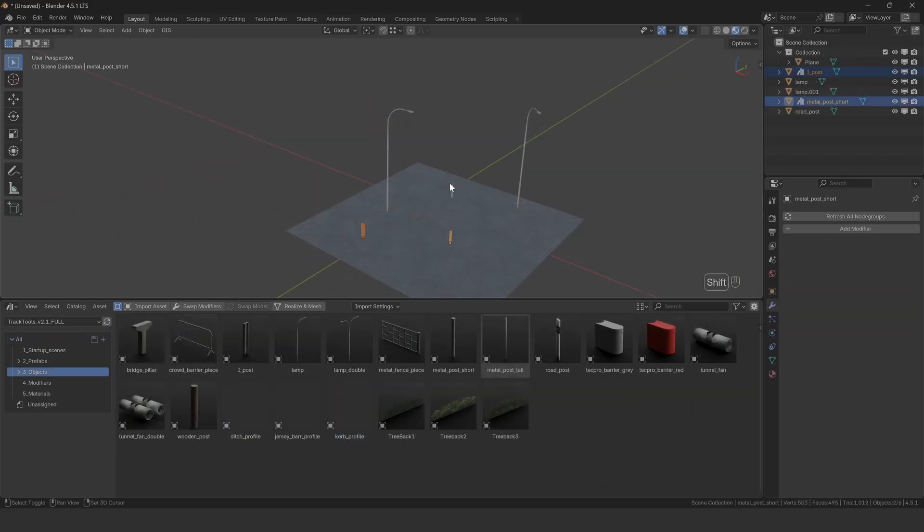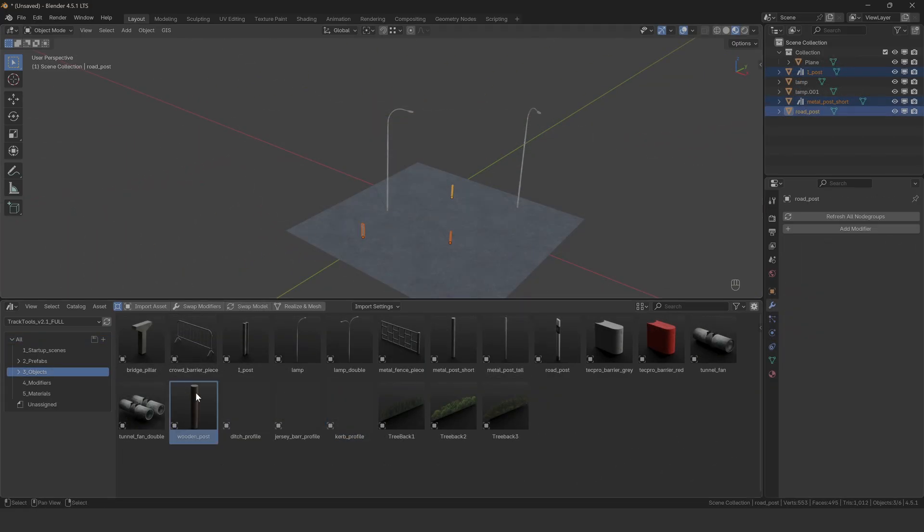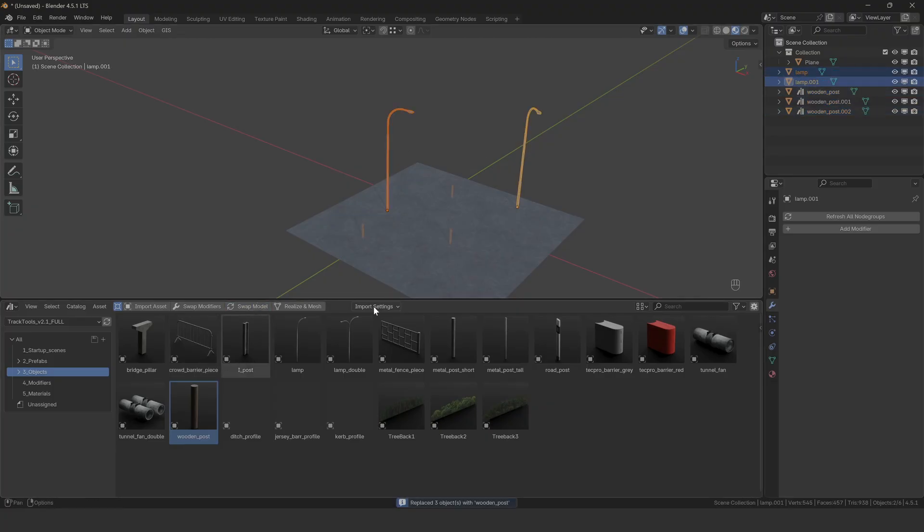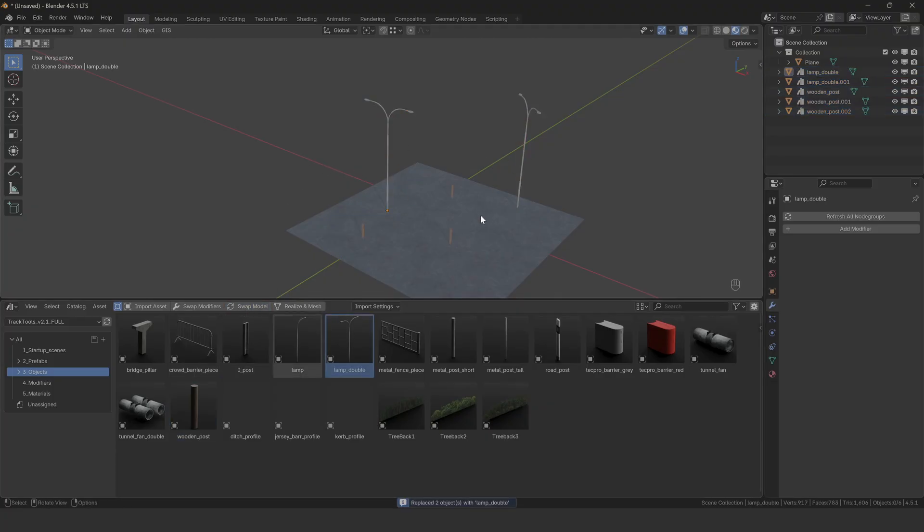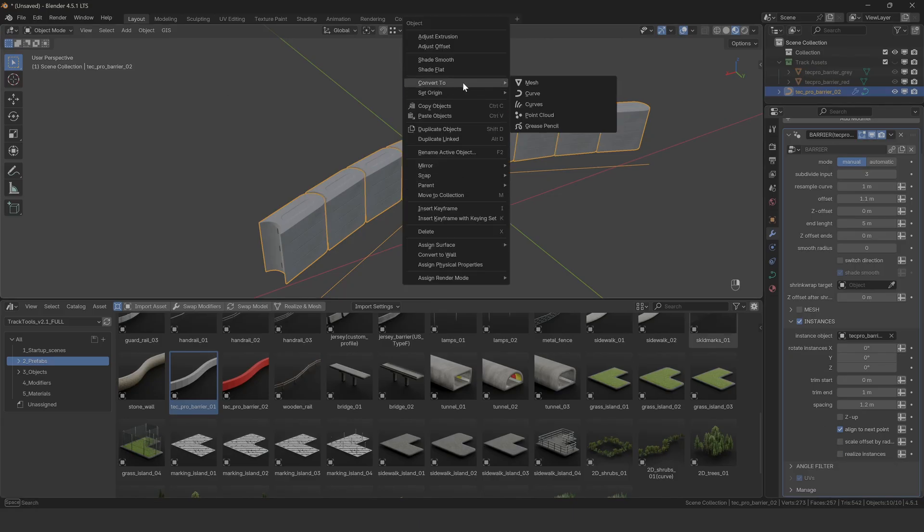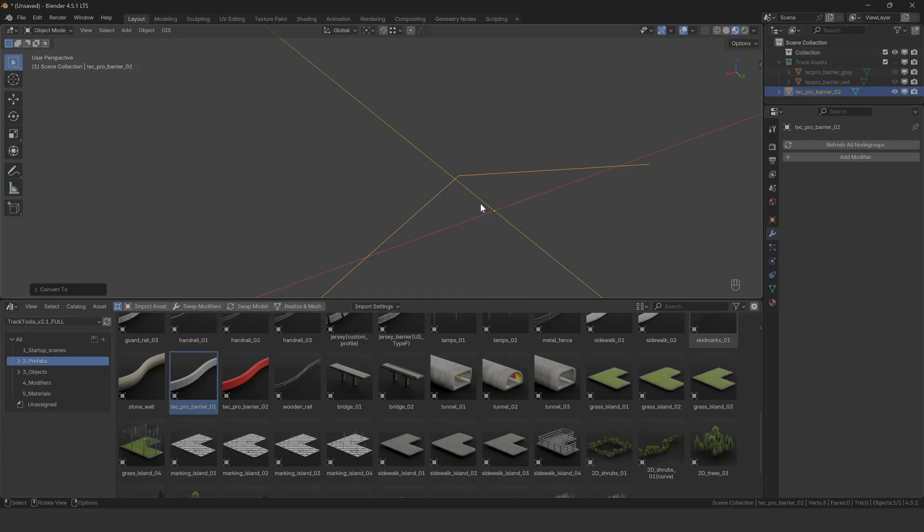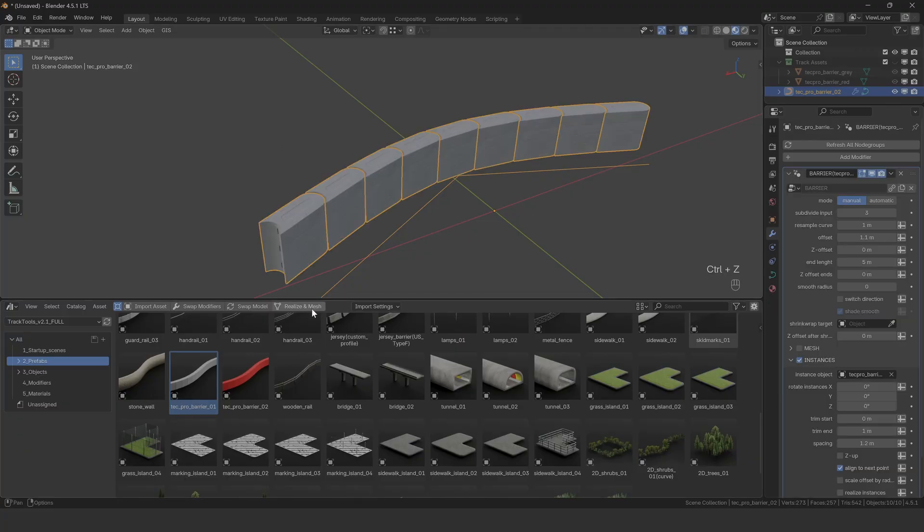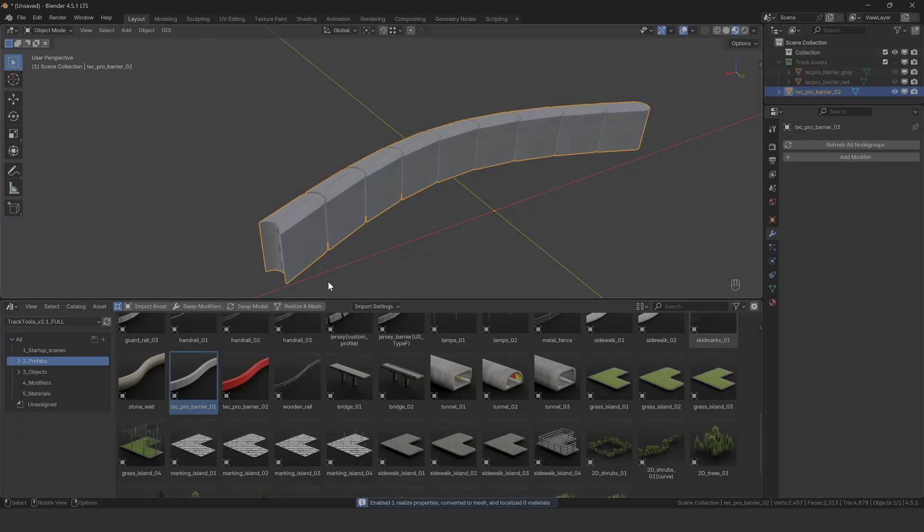The swap model button simply swaps all objects selected in the scene with a single selected asset. The realize and mesh button goes through all modifiers in the stack on all selected objects and enables any realize instances switches that it finds, then converts everything to mesh, applying the modifiers.